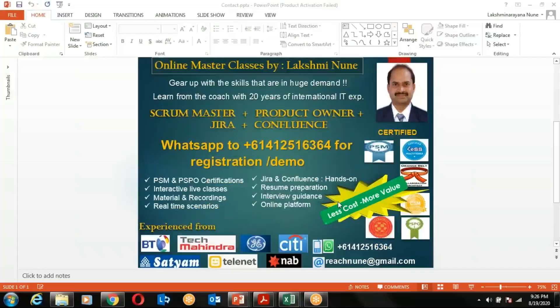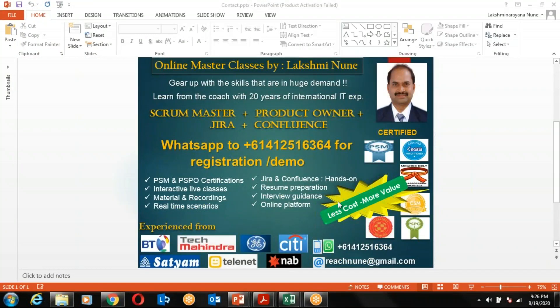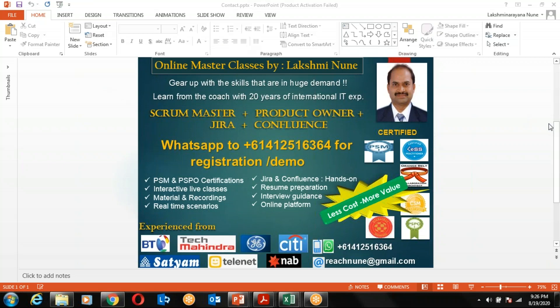Hello everyone, trust all of you are doing well. My name is Lakshmi Nune. I'm currently working as an Agile and JIRA coach for a banking major in Australia. I'm certified as a Scrum Master, Professional Product Owner, Scrum Practitioner, Collaboration Architect, and Global Business Leader, to name a few. I also have vast experience of over 20 years in handling complex projects from British Telecom, General Electric, Citi, Tech Mahindra, and Telenet.